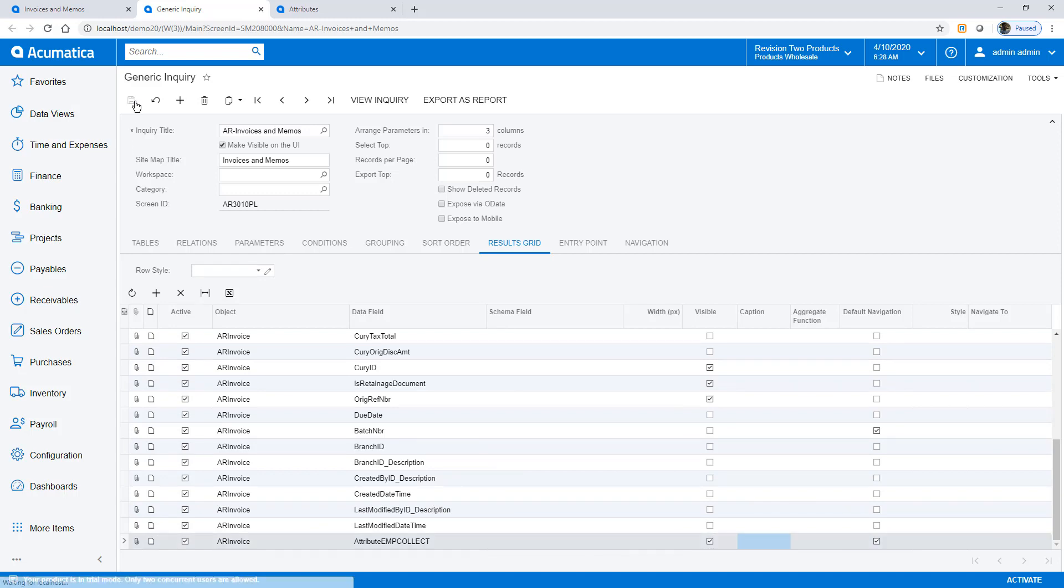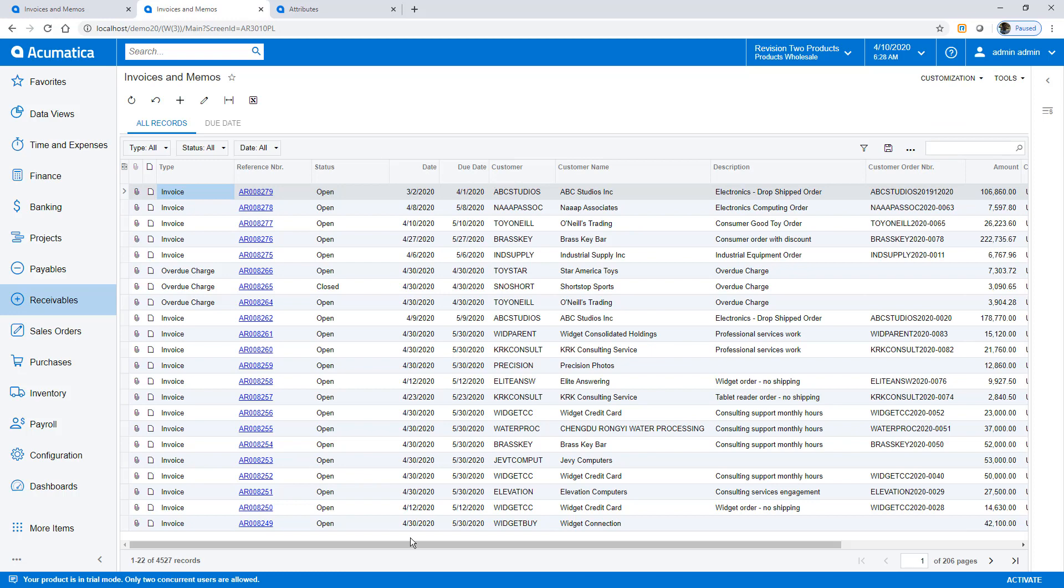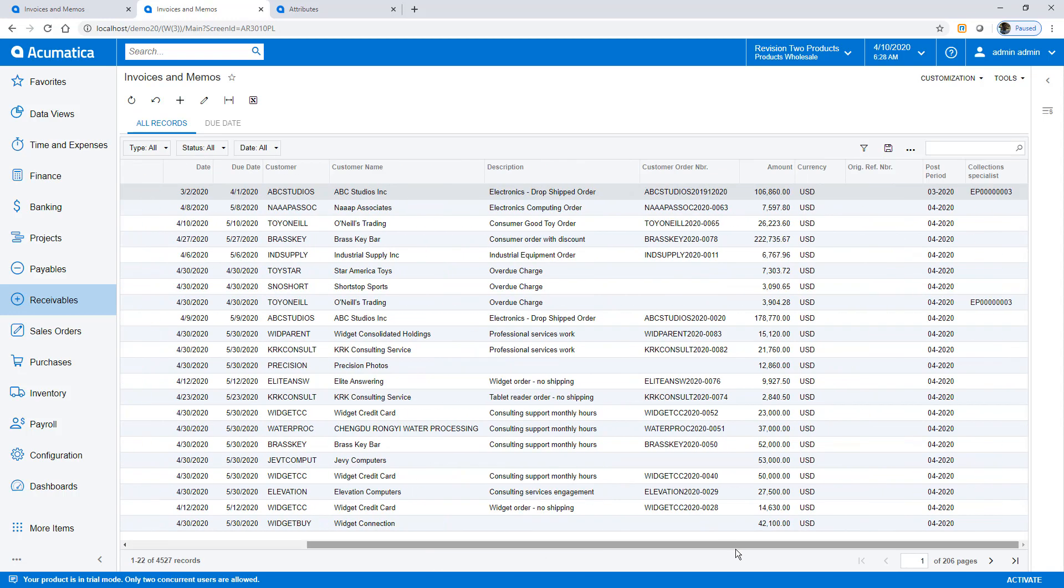This inquiry can be used to power dashboards and business events. For example, I might want to notify the collection specialist when an invoice becomes overdue.